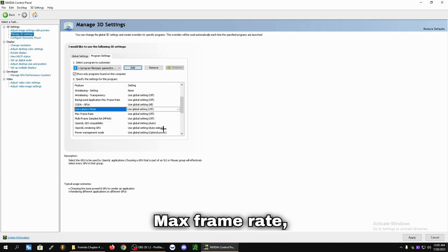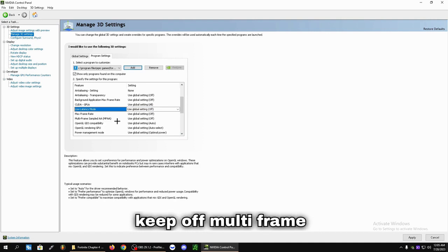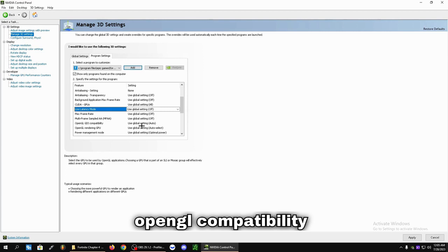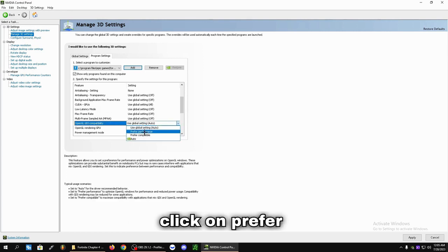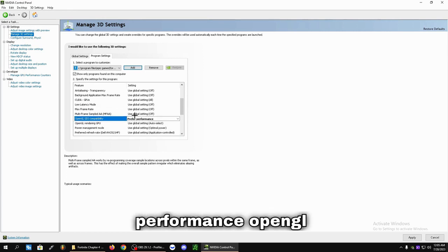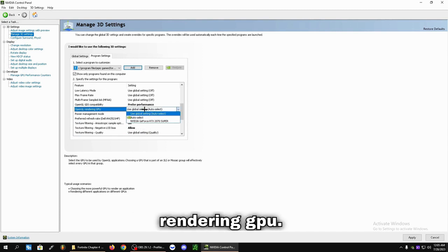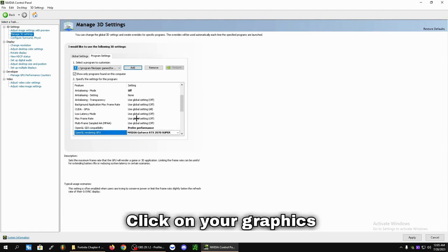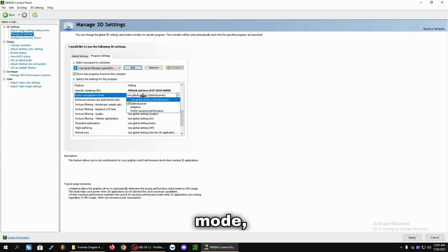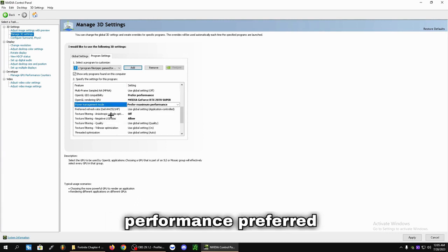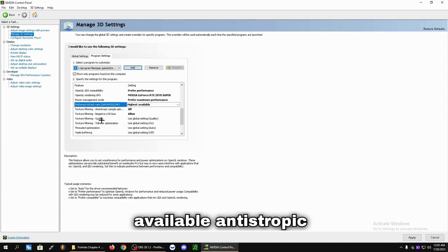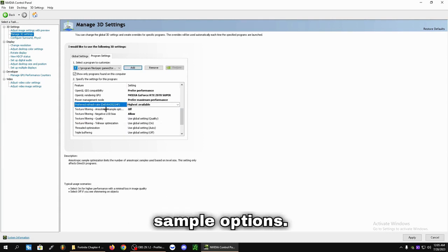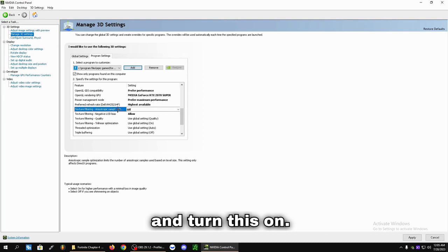Max Frame Rate, keep off. Multi-frame Sampled AA, keep off. OpenGL Compatibility, click on Prefer Performance. OpenGL Rendering GPU, click on your graphics card. Power Management Mode, click on Maximum Performance. Preferred Refresh Rate, Highest Available. Anisotropic Sample Options, we're going to turn this on.